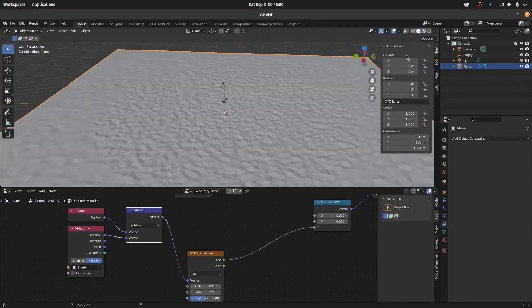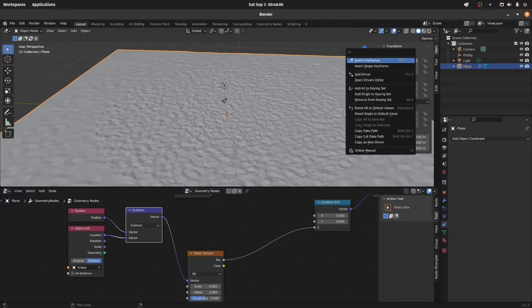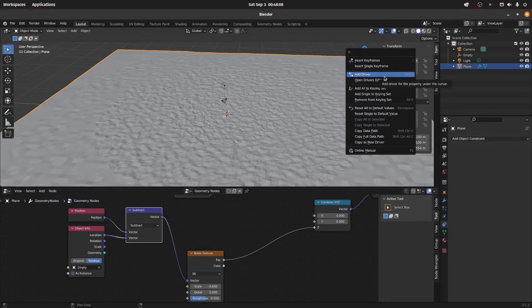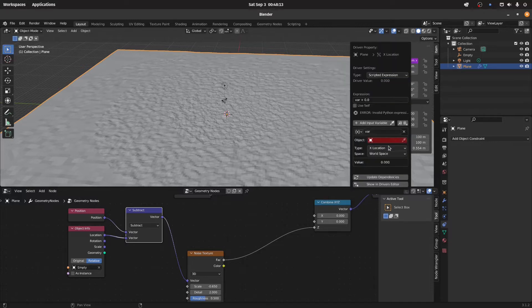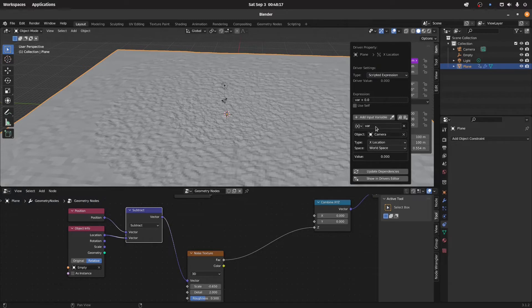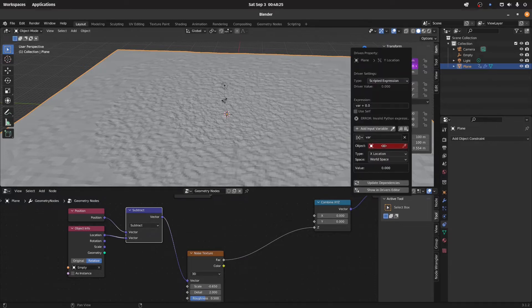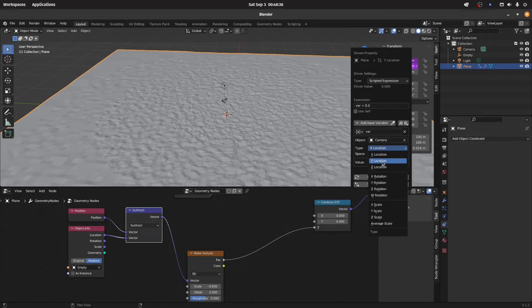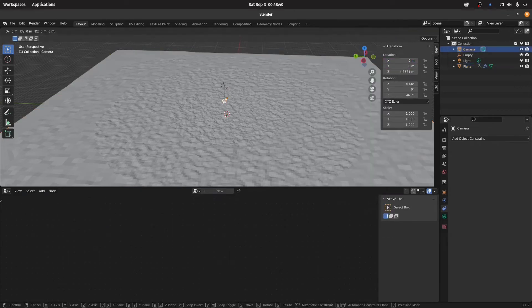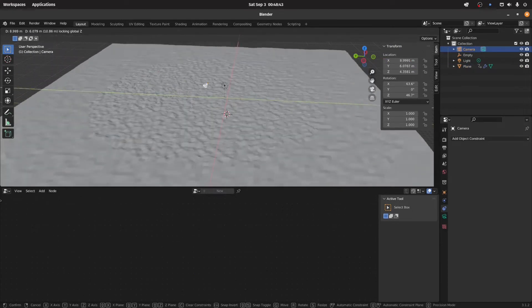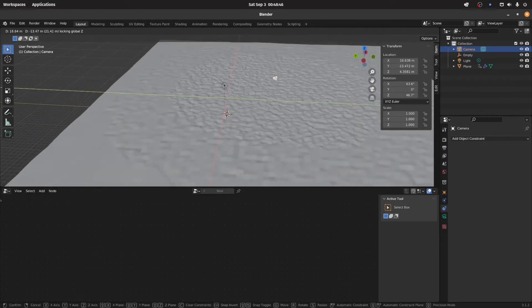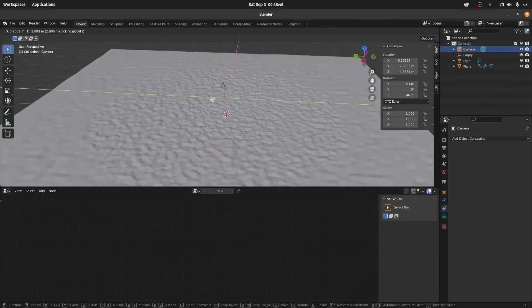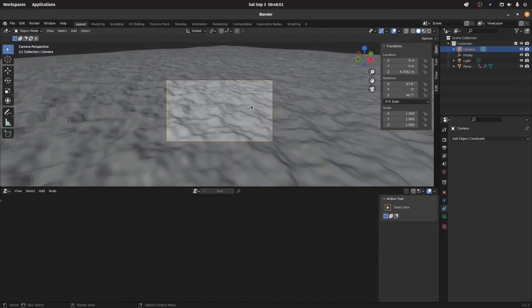Go here into the right side panel and we're going to add a driver with right click to the location of our terrain and there we're selecting the camera. Repeat the same process for the Y axis. So now we're going to select the Y axis and location and now the camera determines our terrain position.